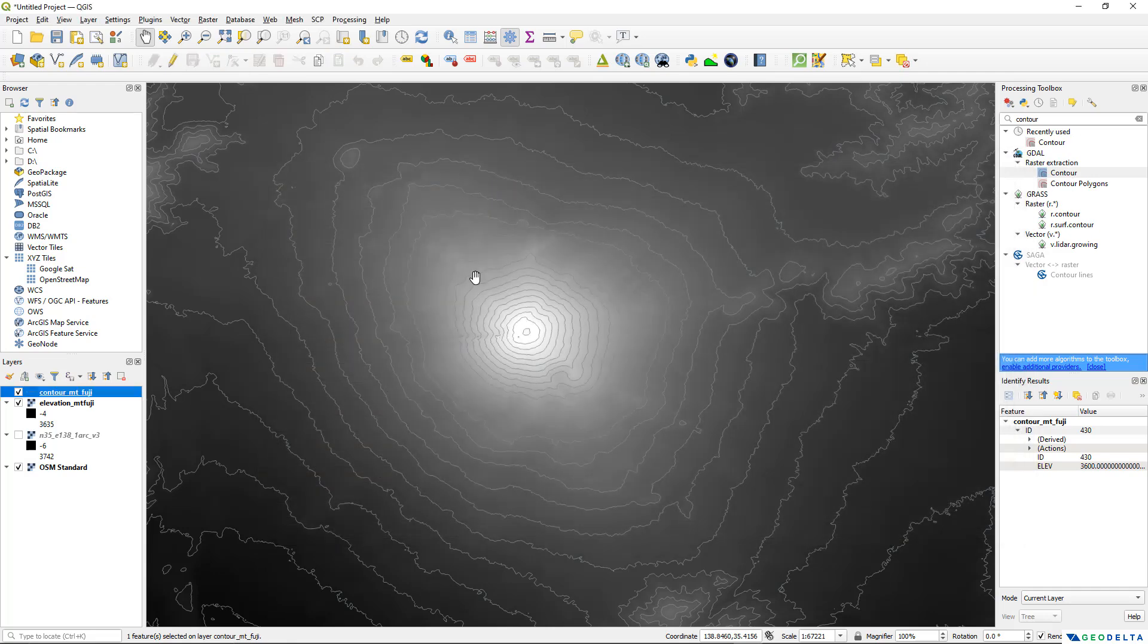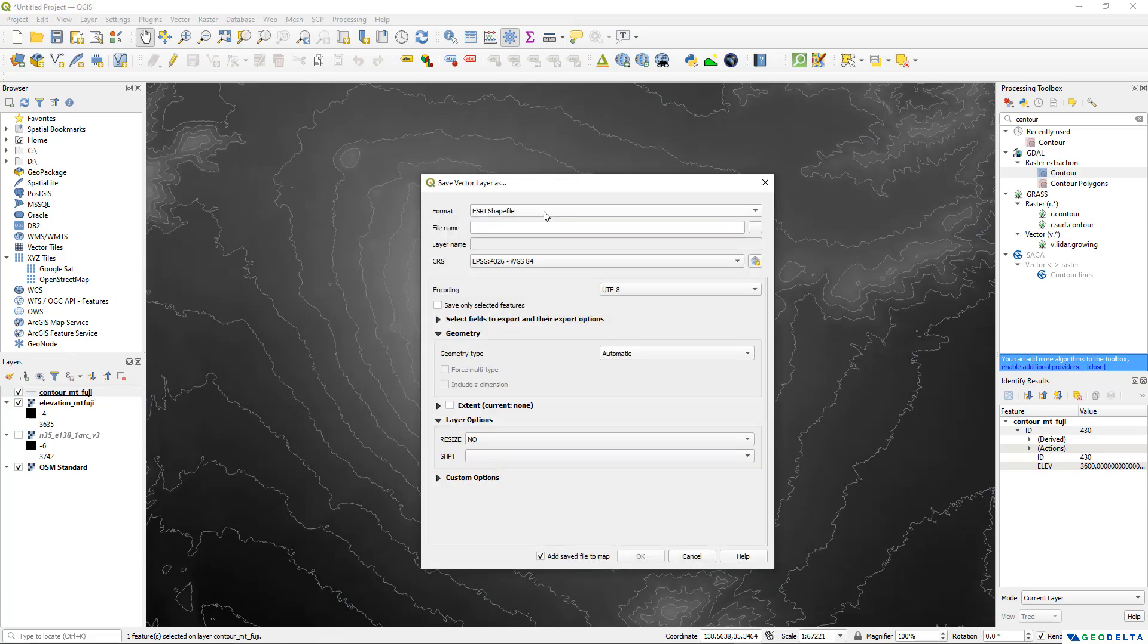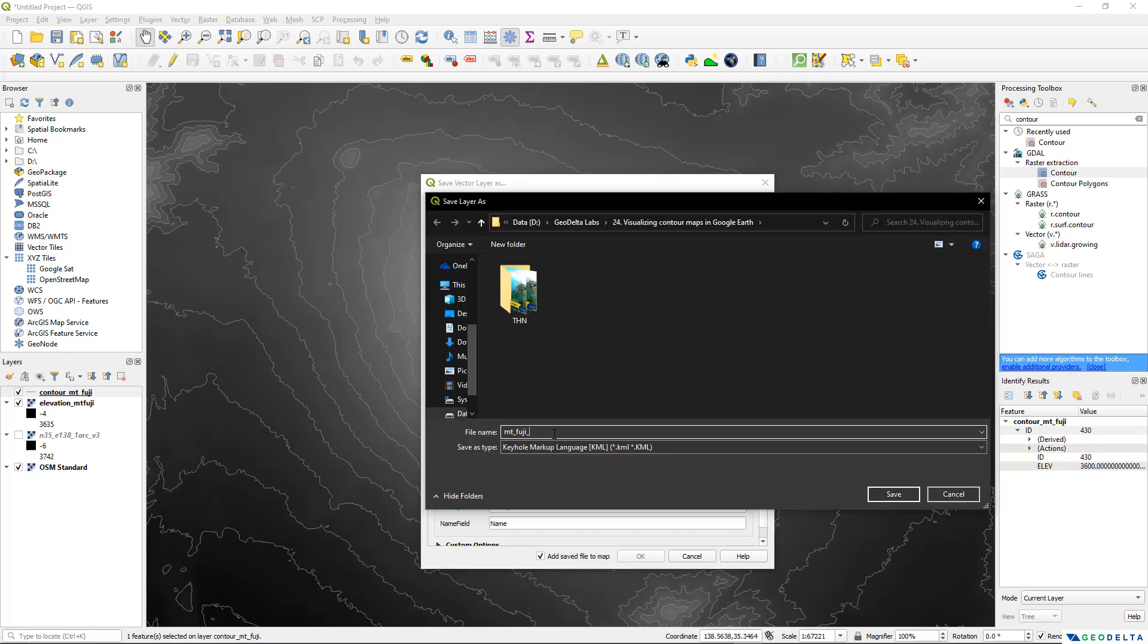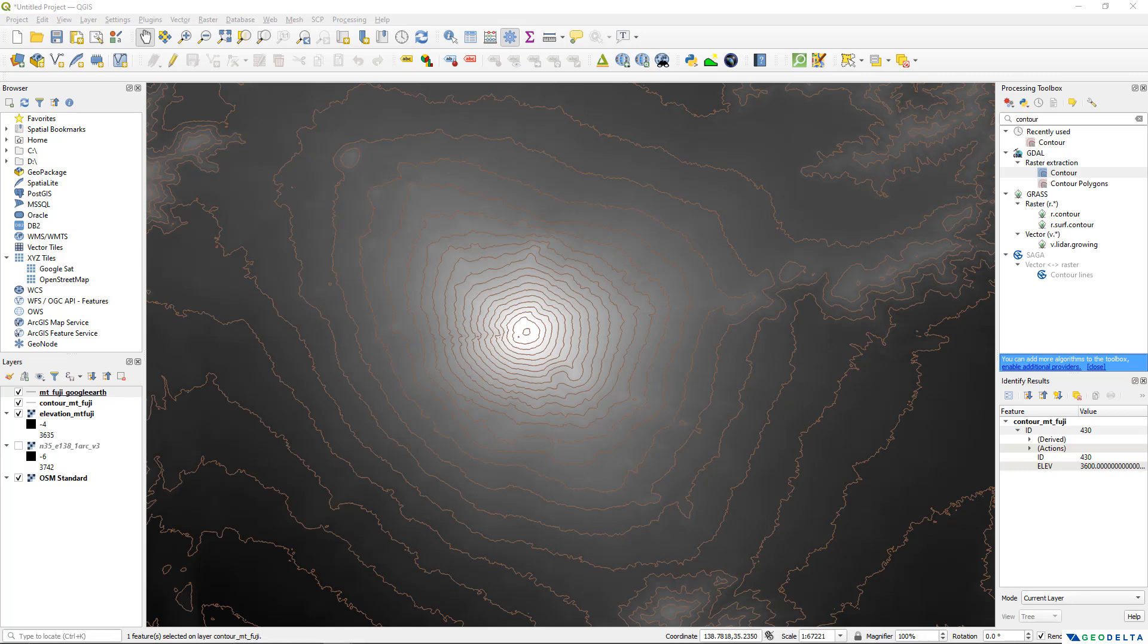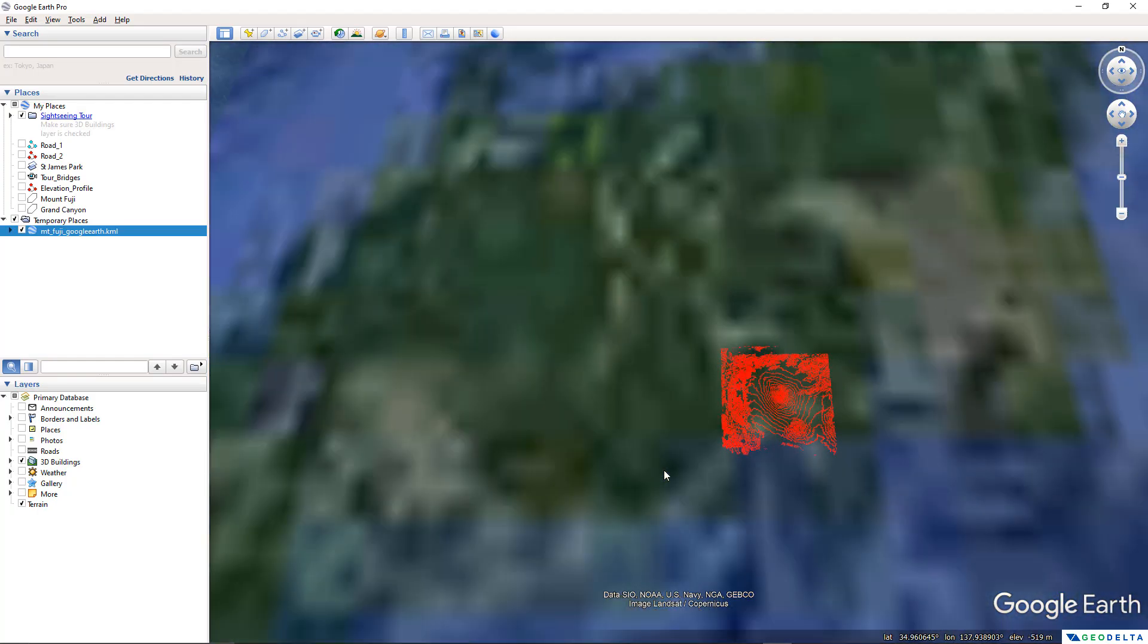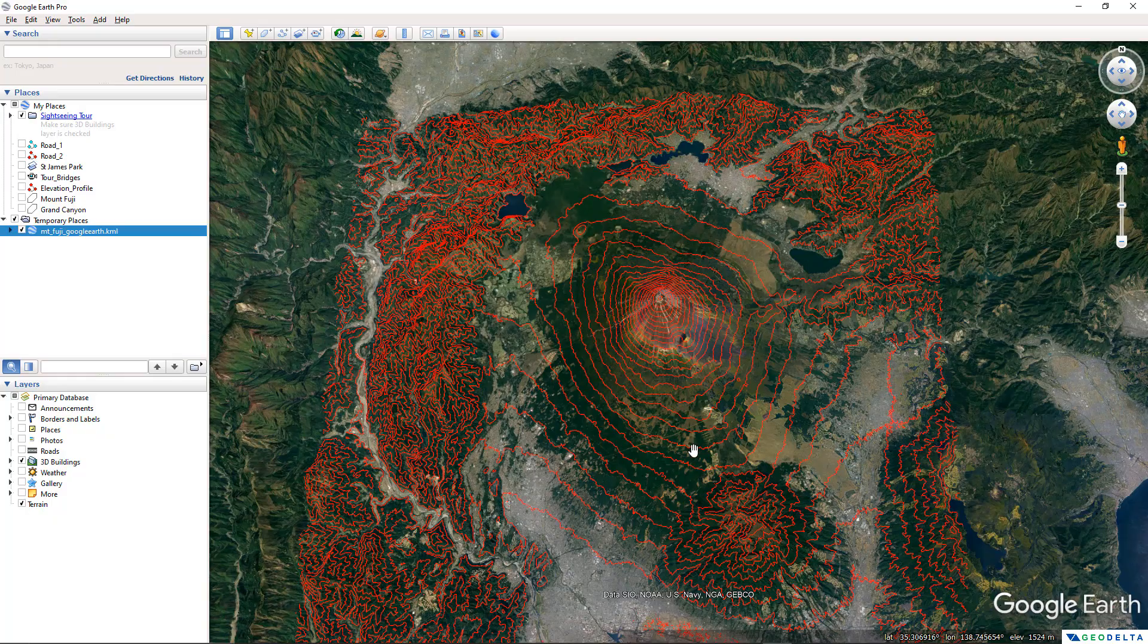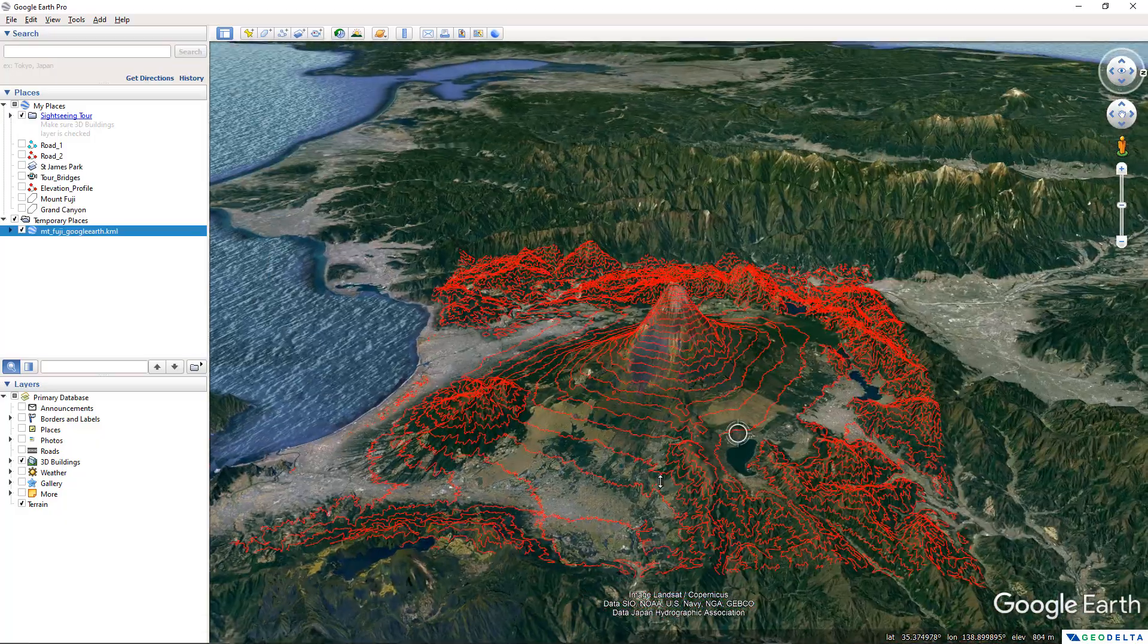Now I'm going to convert this file into a KML file. Right click over here go to export and save features as and the file format is not going to be shapefile anymore now it's going to be KML which can be read by Google Earth. The file name I'm going to name it as Mount Fuji Google Earth. You can simply go ahead and save and click OK and now if I navigate back to my actual folder using Windows Explorer you can see right over here the KML file which got generated. I'm going to right click and open that file.